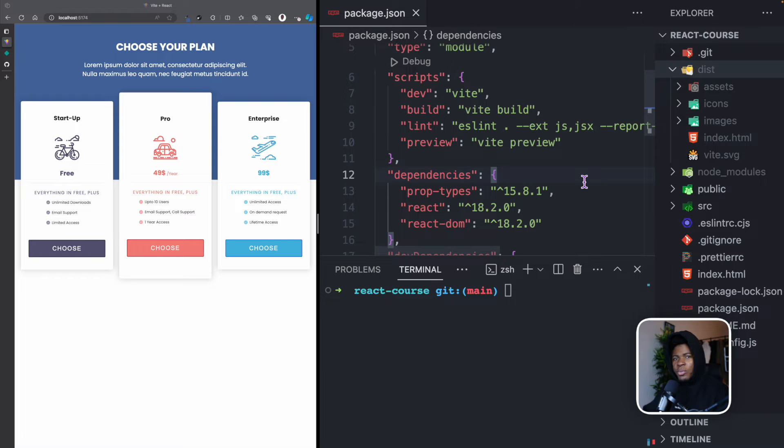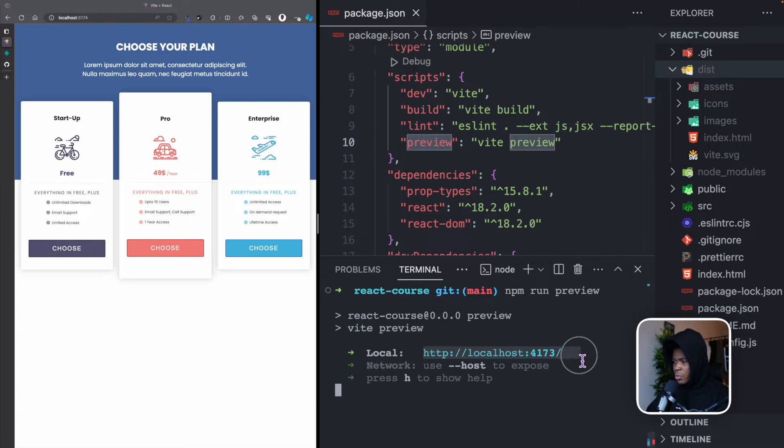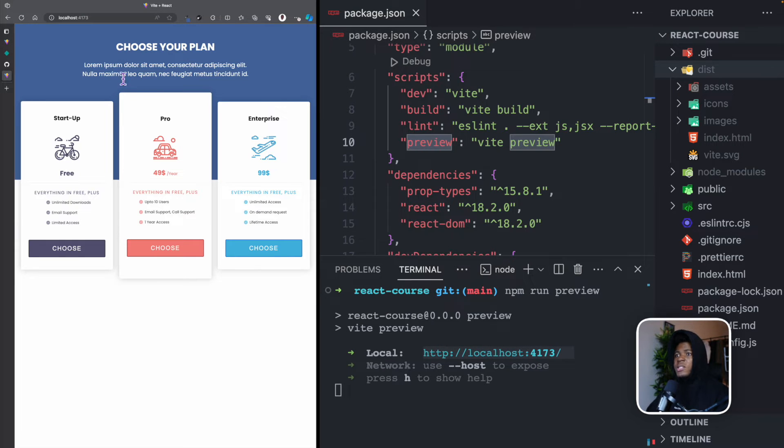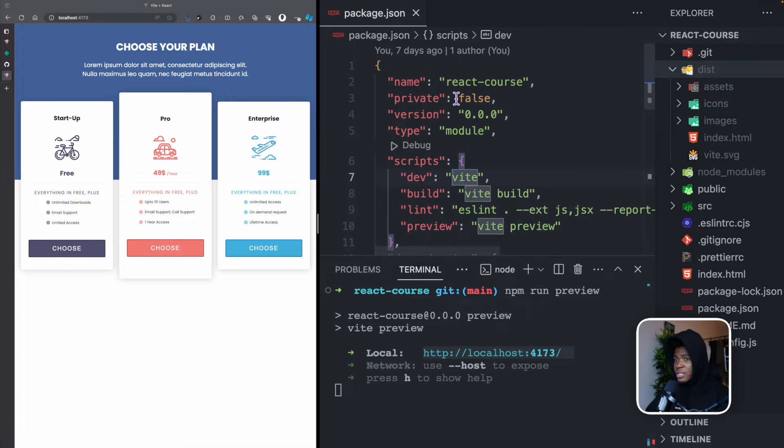And we can also run the production version right here. So if I run npm run preview, this is going to be for the production version, and this is the URL here. So if I go to a new tab and I open this, this is the production version of our website. And to show you that it's a production version...